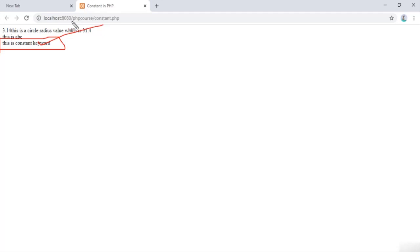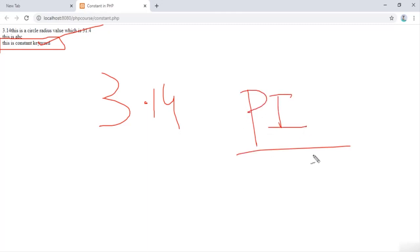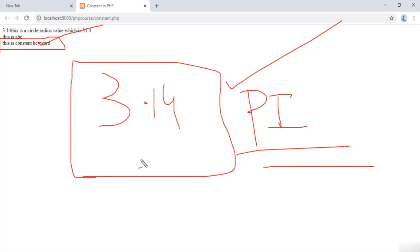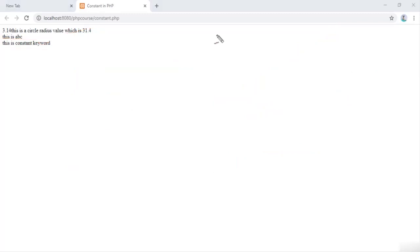Keep in mind that values like 3.14 for pi or the value of gravity cannot be changed in any case — they remain the same every time. For such values that should never change, you should use constants in PHP. Hope you now understand what constants are and how to define them in PHP programming language.